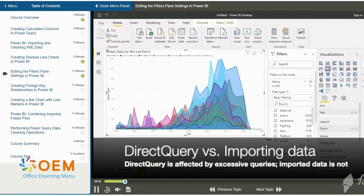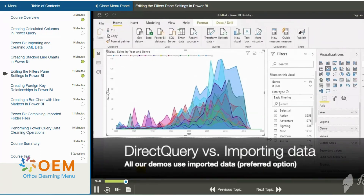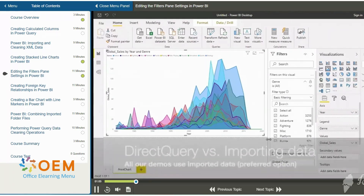In our examples in this course, this is not going to be a factor because we are making use of data which has been imported rather than accessed using something known as a direct query. Direct query is a Power BI technique used to connect directly to data in some remote data source. Importing data, as we've been doing in this course, is the preferred option because it allows us to benefit from all of the Power BI optimizations.